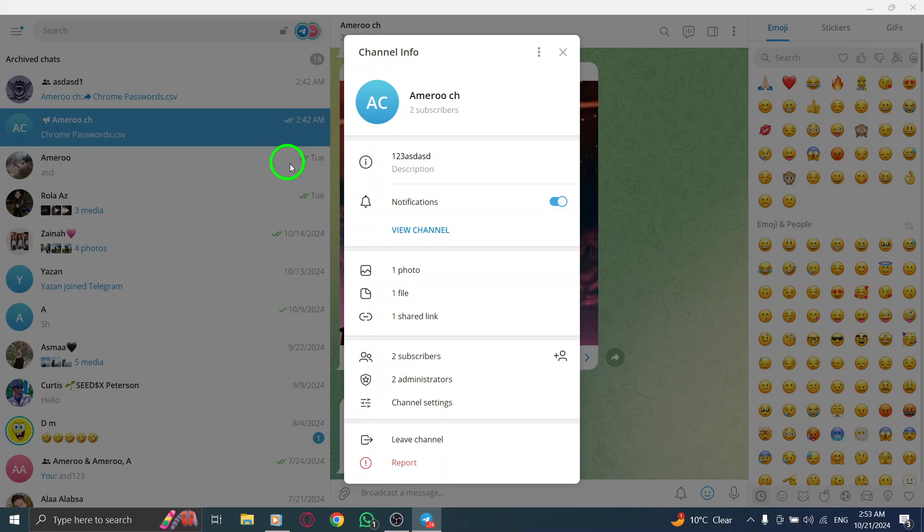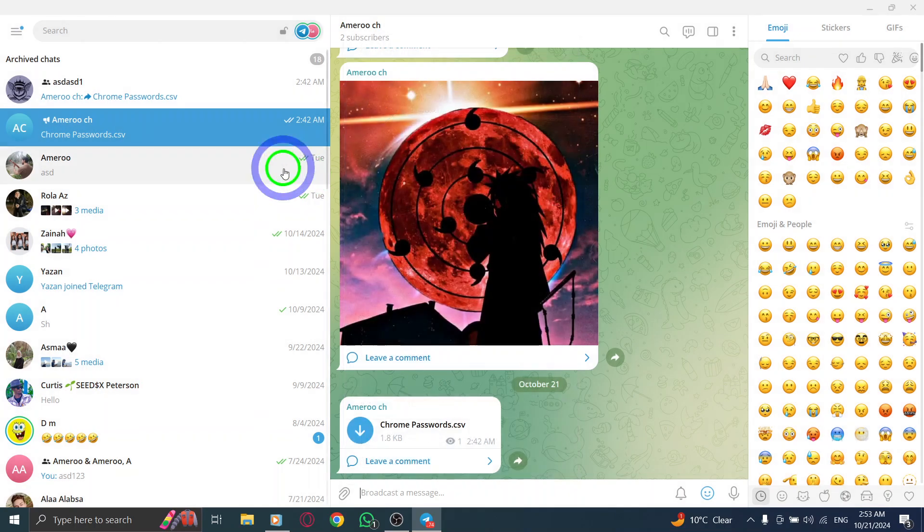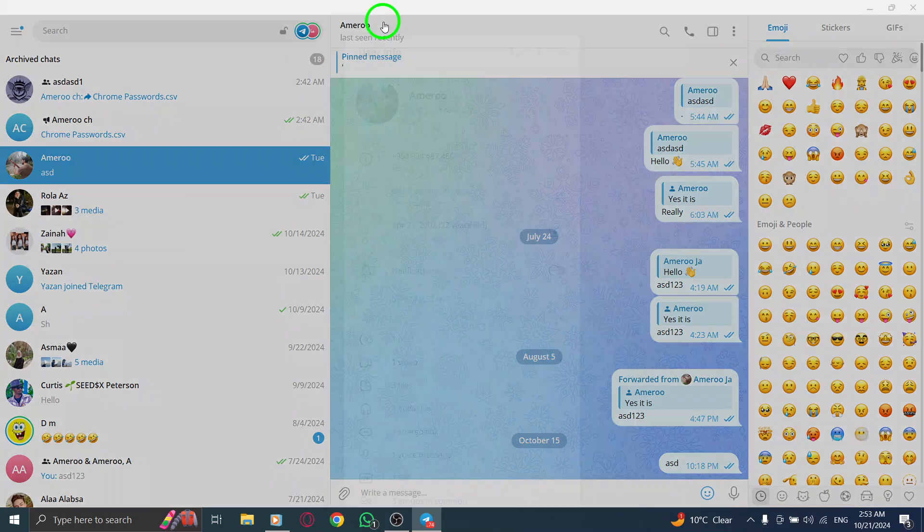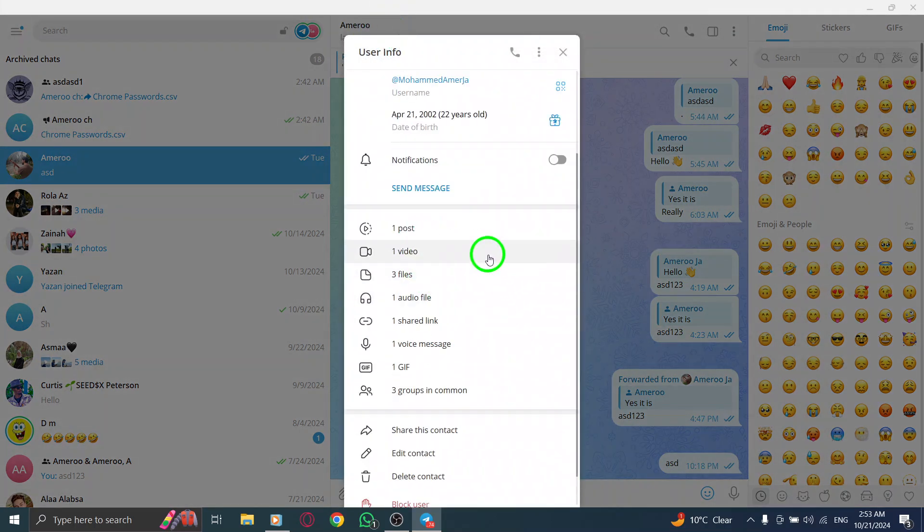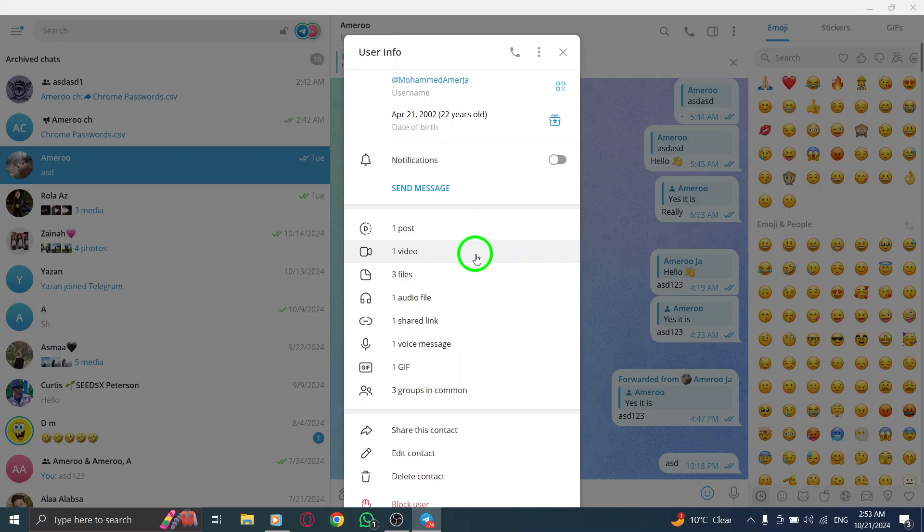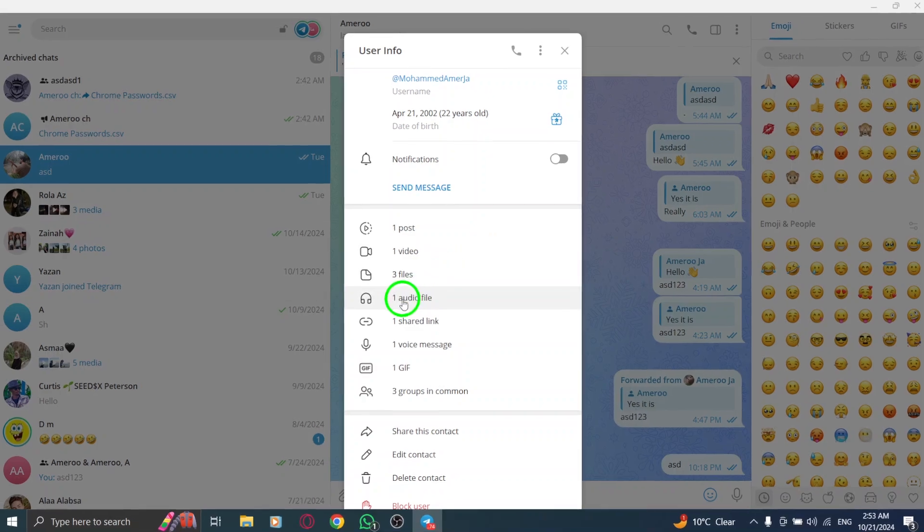This page contains various details about the channel, including its description, members, and a list of shared media.